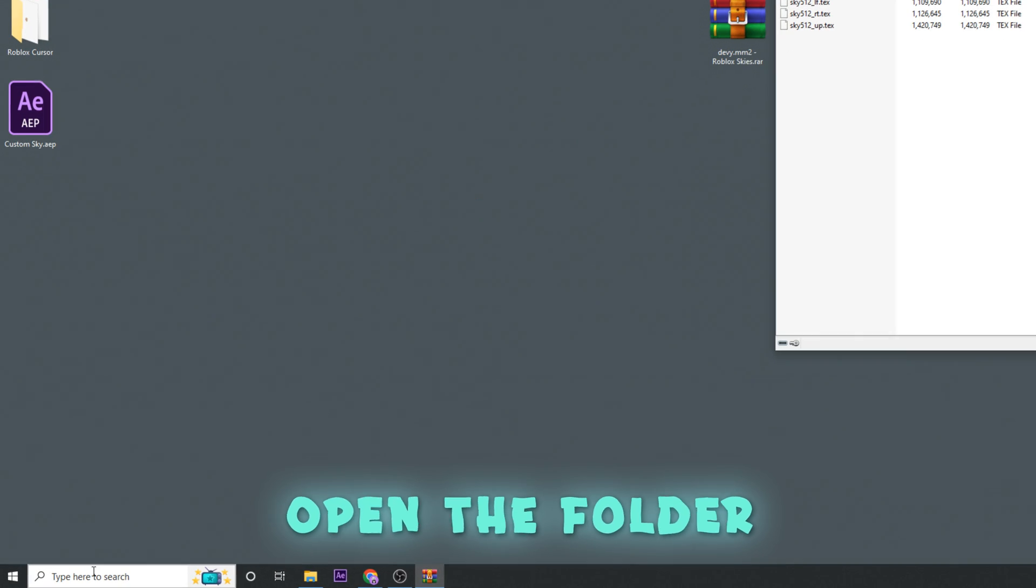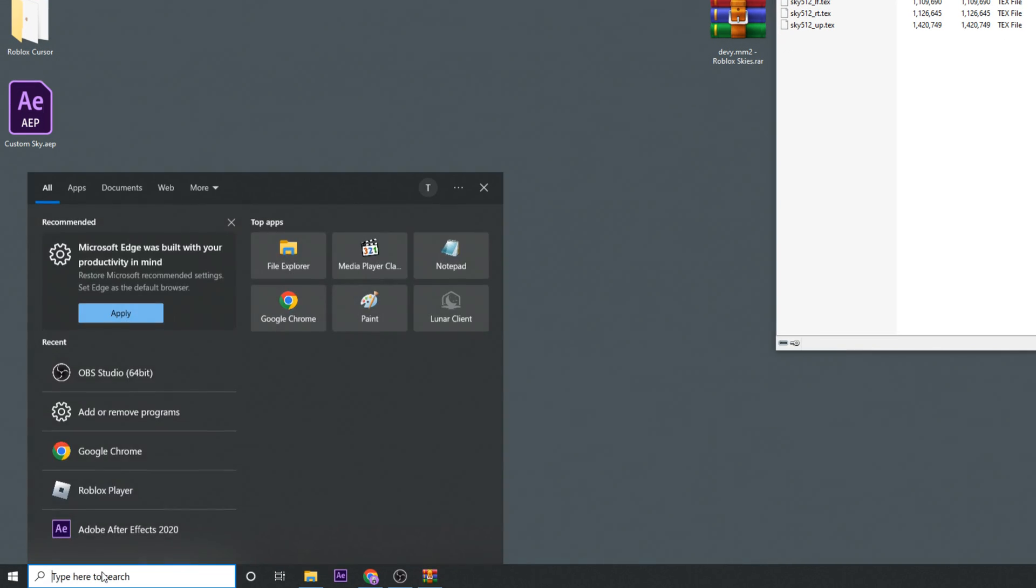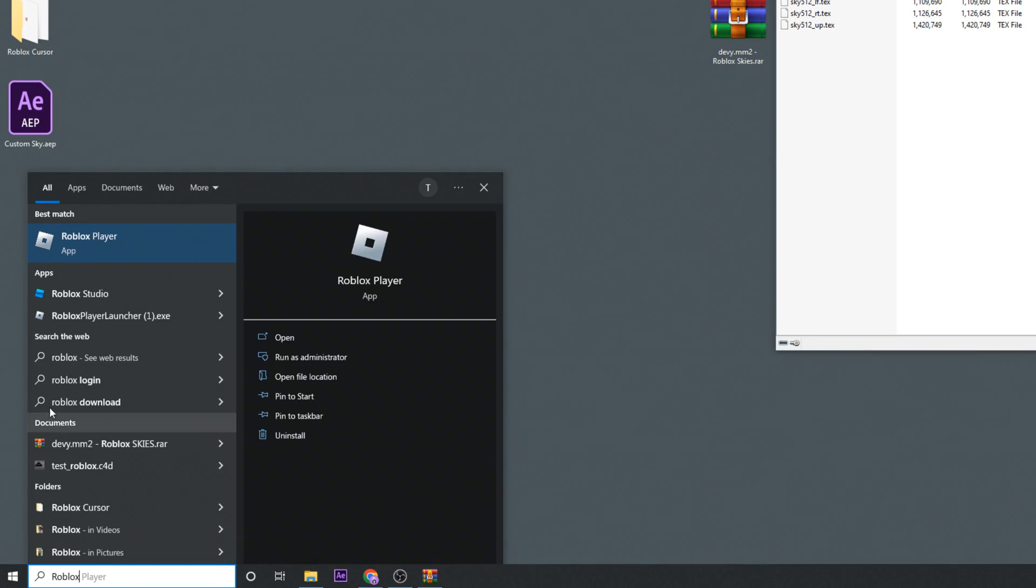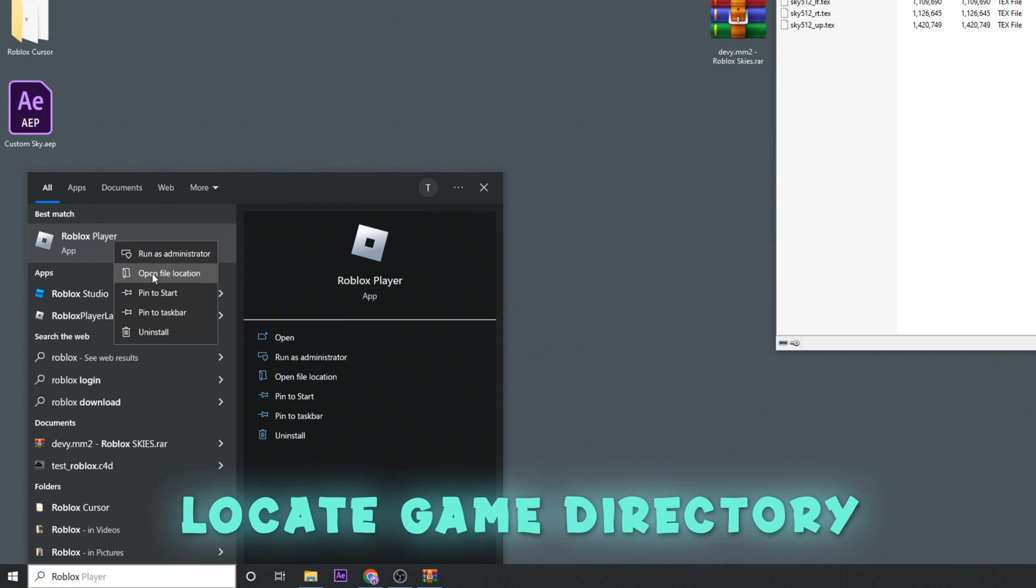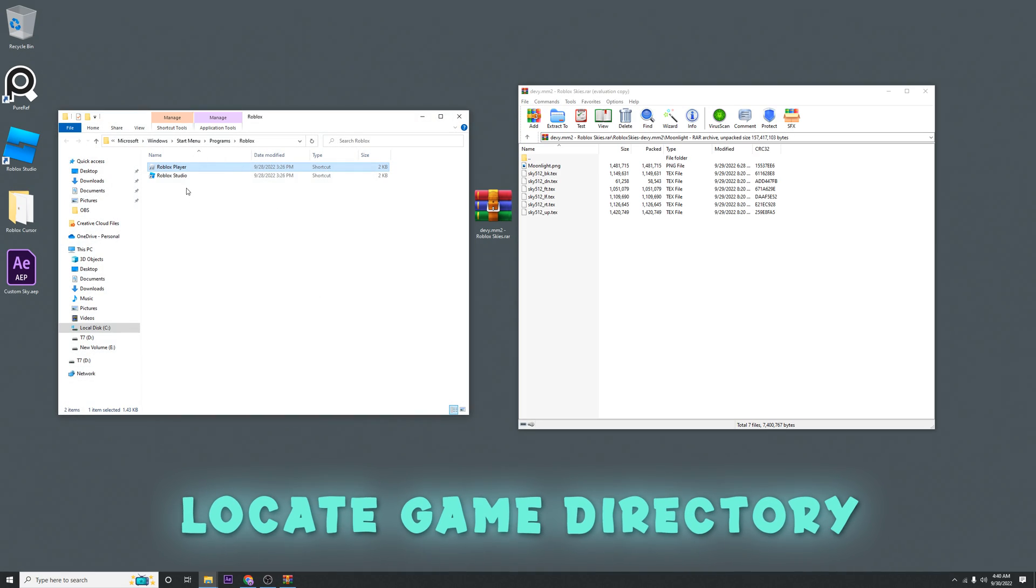You're going to go down here to the search bar and you're going to type in Roblox. Then you're going to right-click the player and you're going to open the file location.